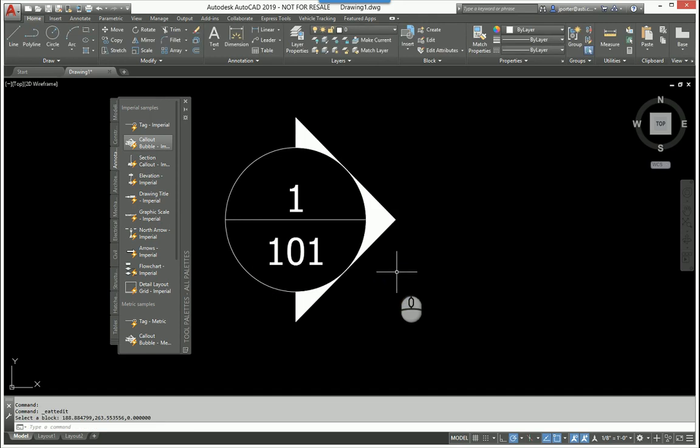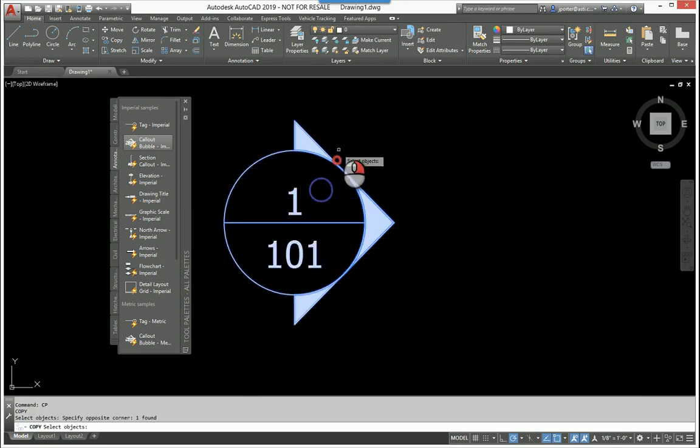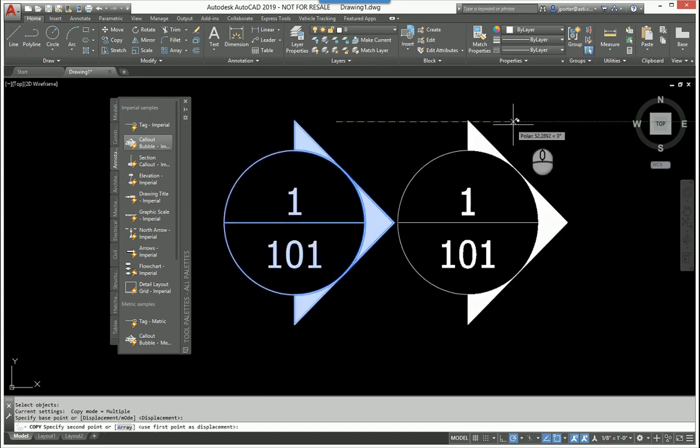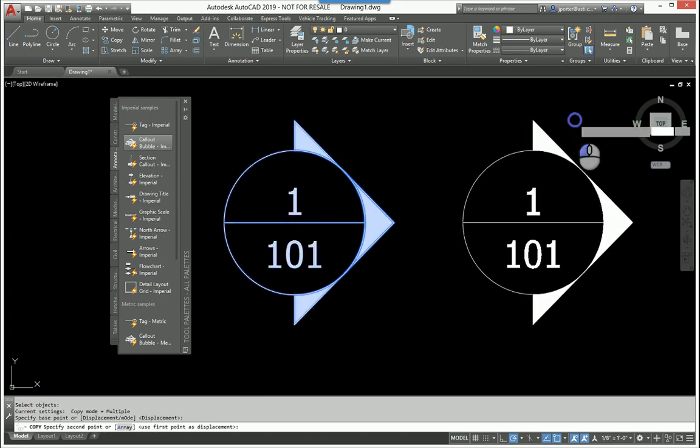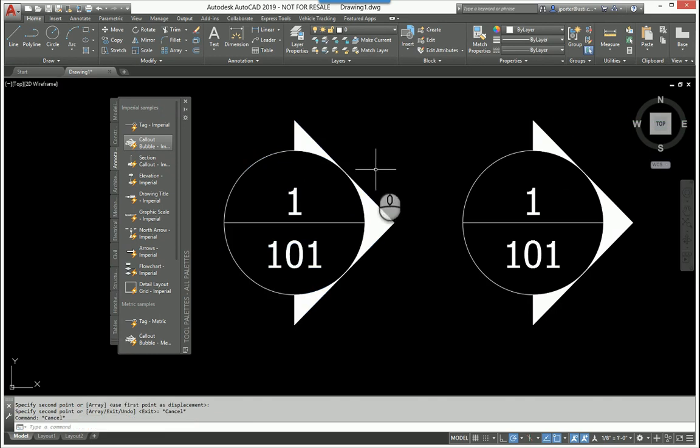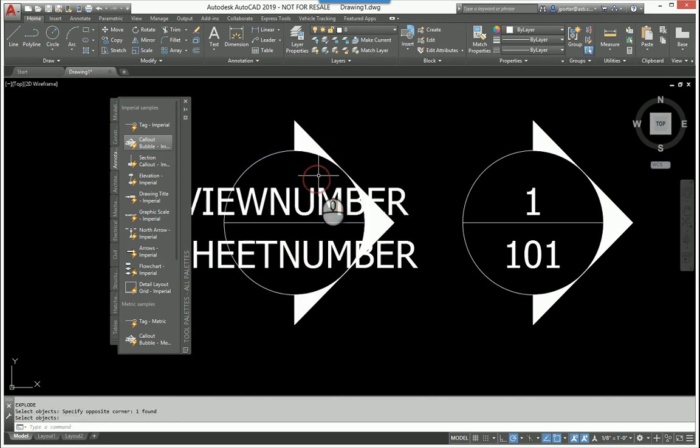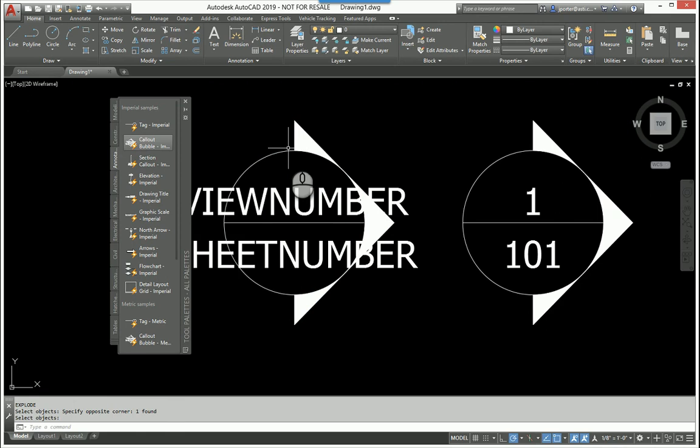There are times when we don't need to have the attributes in place, so some of us, I have found, explode our block to convert it to lines, arcs, circles, polylines.